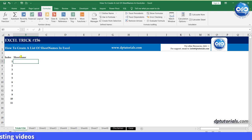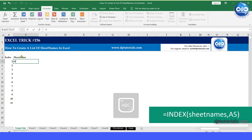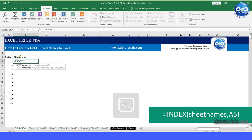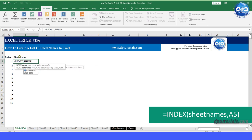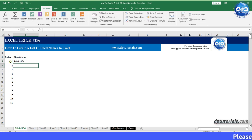And in the cell B5, type the formula as equals to index, open the parenthesis, sheet names, which is nothing but the name that we have defined, comma, A5, close the parenthesis, and press enter.